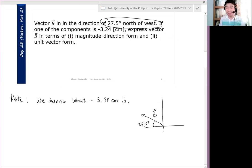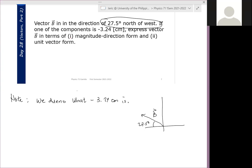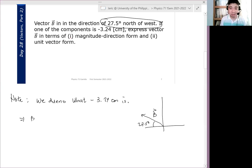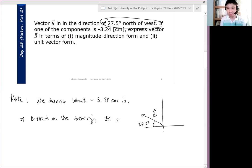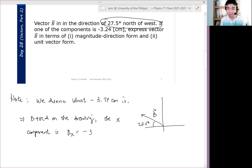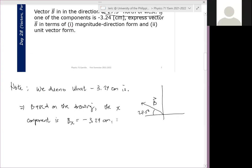Hence, we see here that the one that's negative is which component? The X component. Yes — the X component, based on the drawing. So BX equals minus 3.24 cm. Correct?